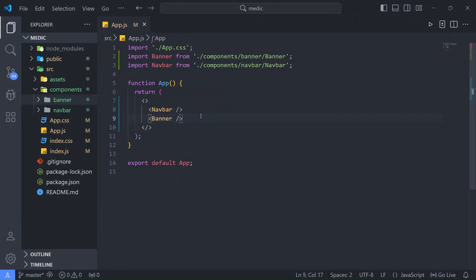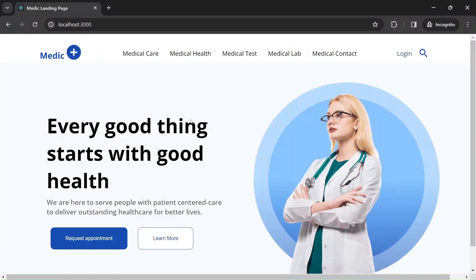Hey, welcome to Tutorials Point. We are continuing to build our hospital landing page using React.js. You can find the links for GitHub and other parts in the description below. In this video we will build the Services component, so let's start building it. But before that, let me just go back to the browser.